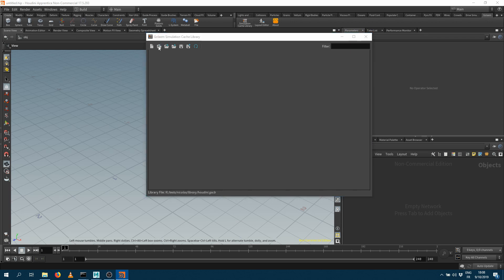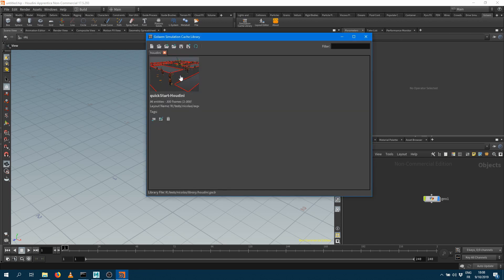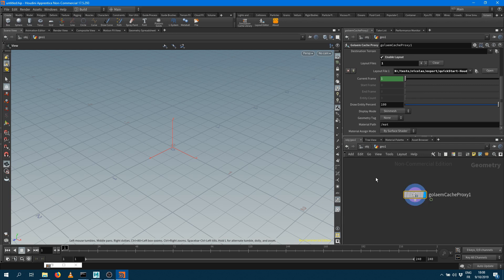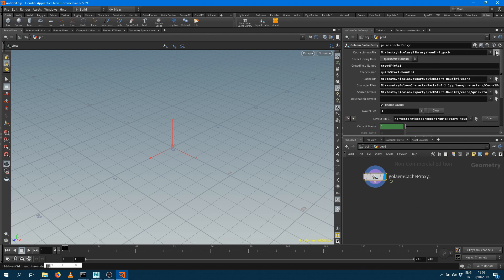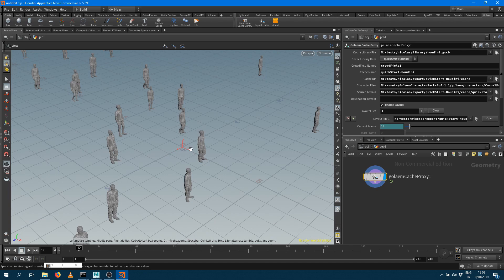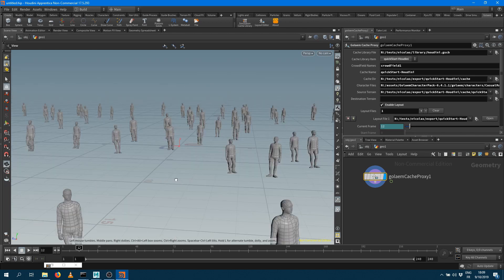I can open the Simulation Cache Library file I just exported from Maya. I select my GSCB file, I can see my presets, and when I click one it adds a new geo node to my scene. When I jump into that geo node, it contains a GLEM Cache Proxy node with all the information: the crowd field name, the cache name, and the cache directory — all the same data saved in the GSCB file. As soon as I jump to a valid frame — frame one wasn't exported — I get the actual geometry for my characters displayed by that node.